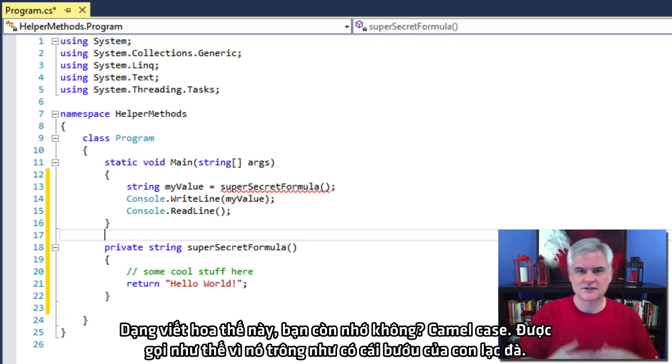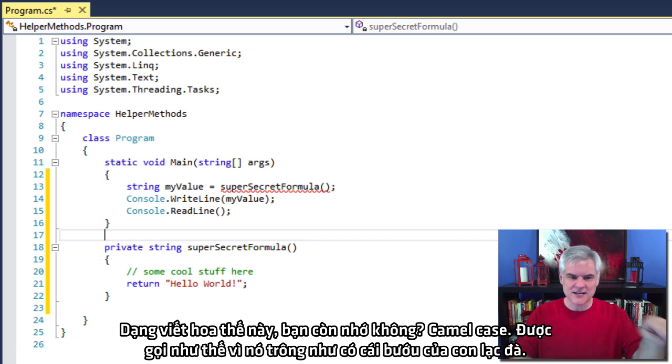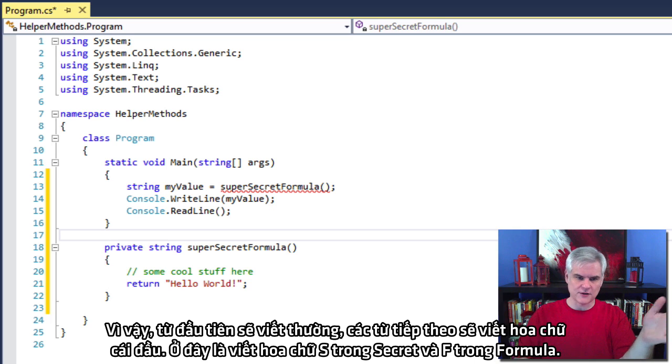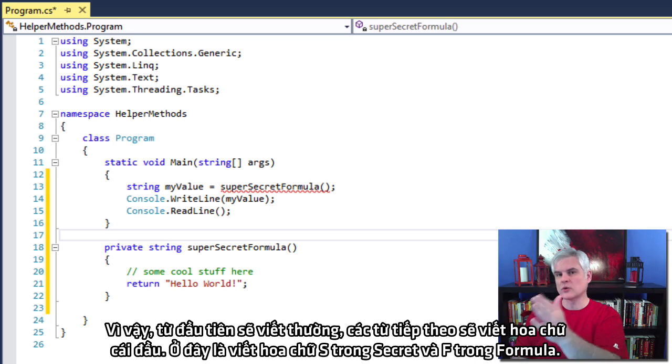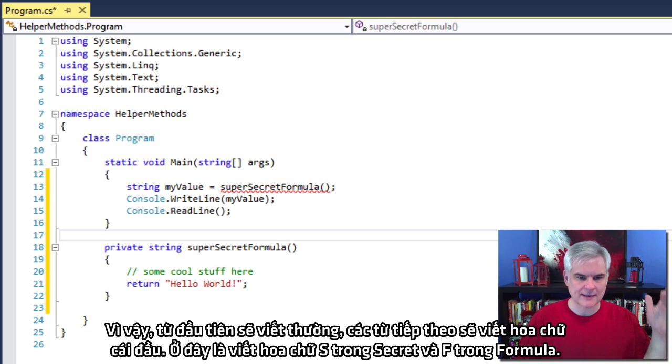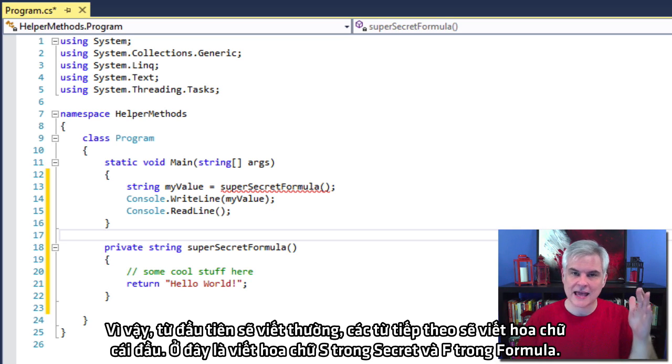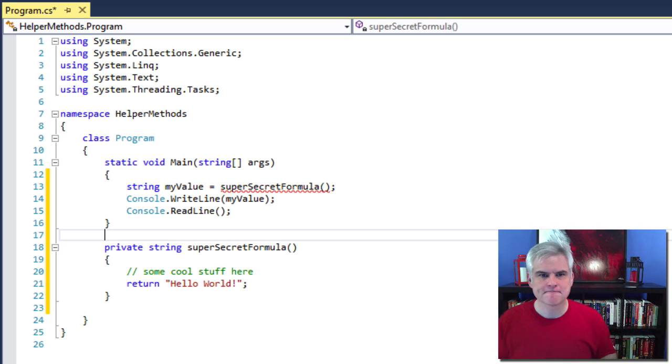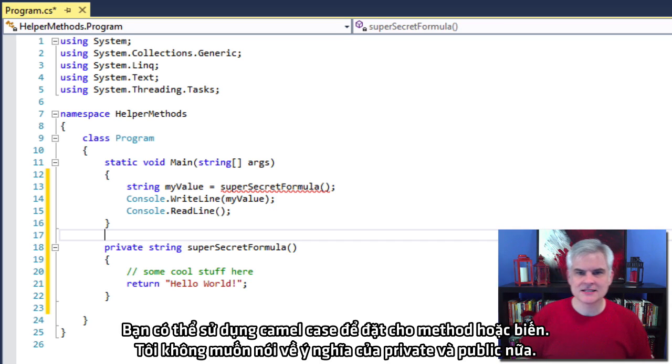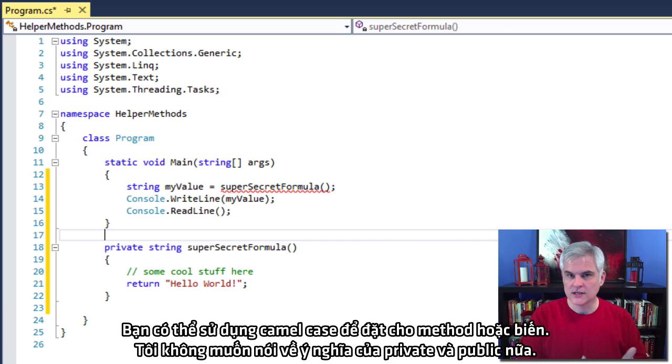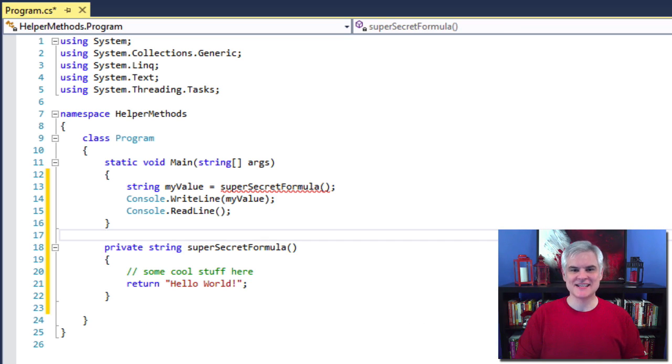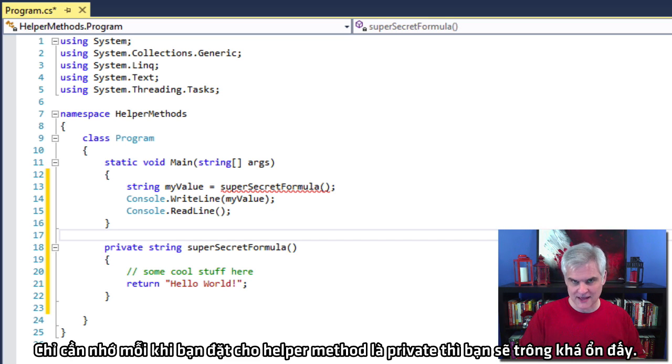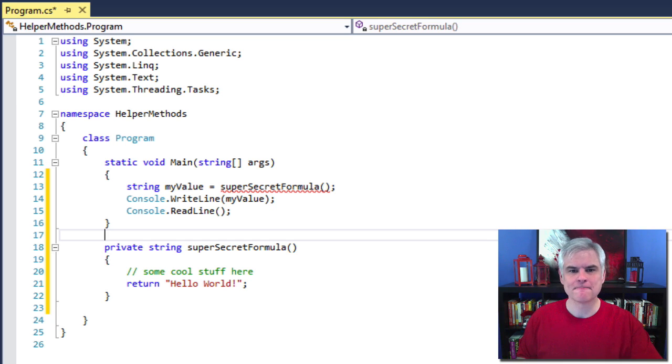This form of capitalization is called, do you remember? Camel case. Right. And it's called camel case because it looks like it has humps like a camel because every other word after the first word will be lowercase. Every other word will have a capital letter. So capital S in secret, capital F in formula. Right. And you use camel case to indicate that a method or a variable is private in scope. Again, I don't want to talk about what private and public mean. Just follow this whenever you name your helper methods that are private in scope and you'll be in good shape.